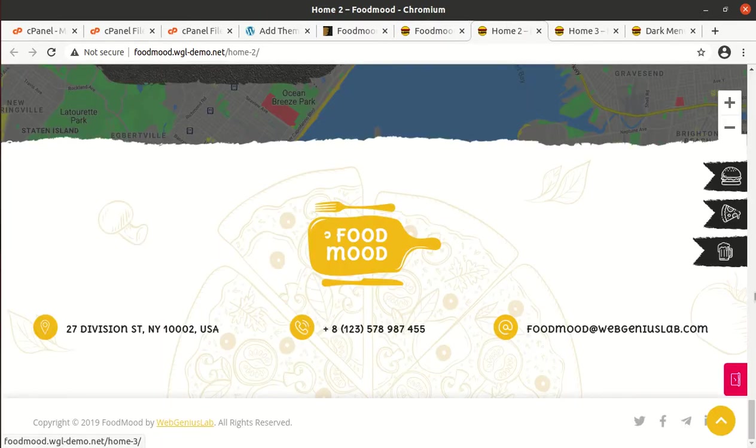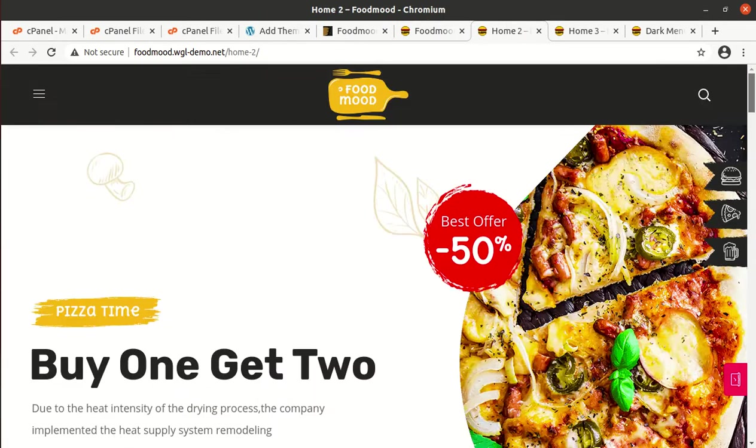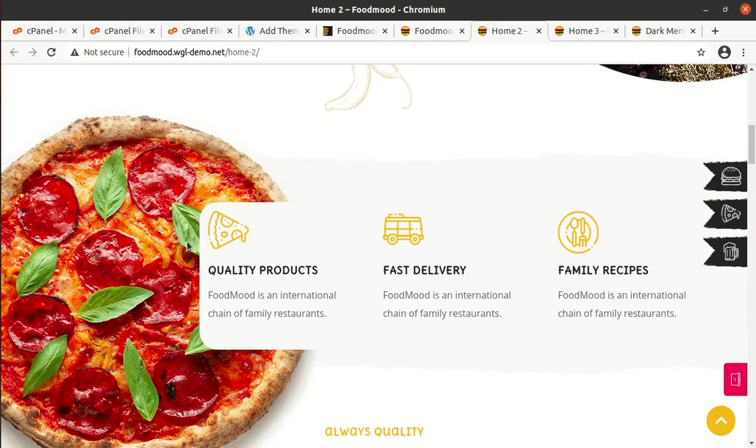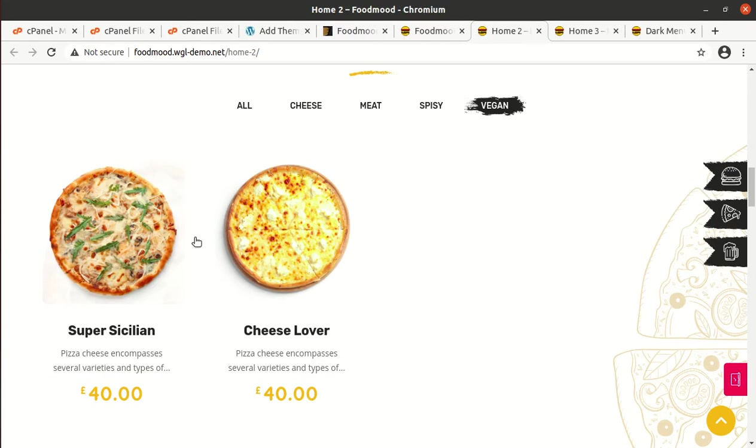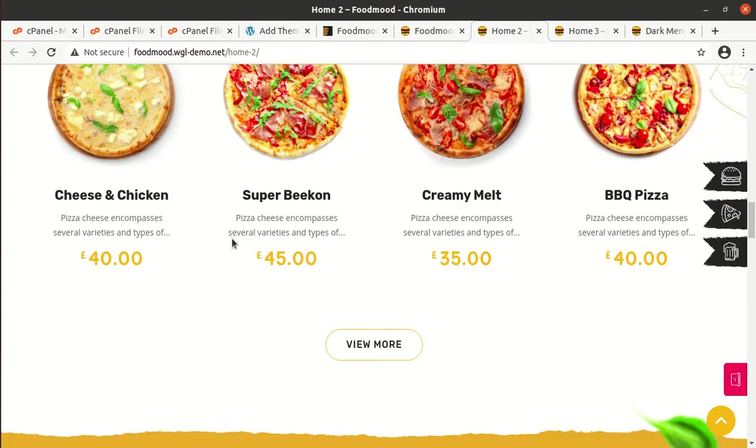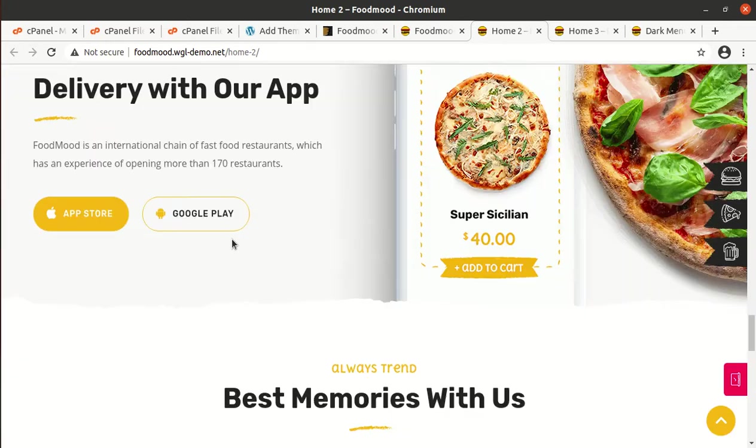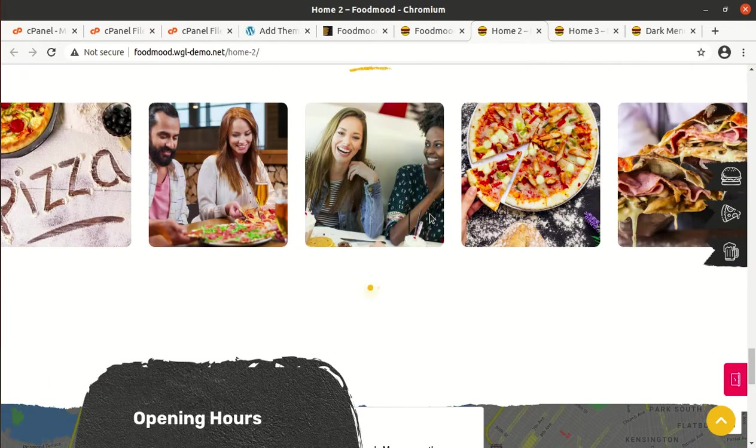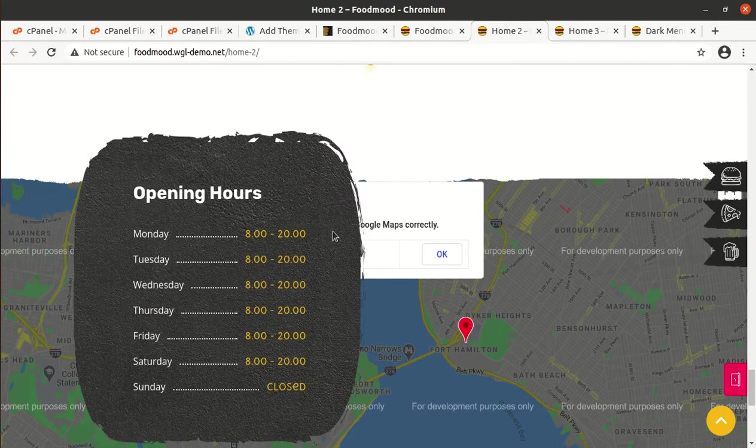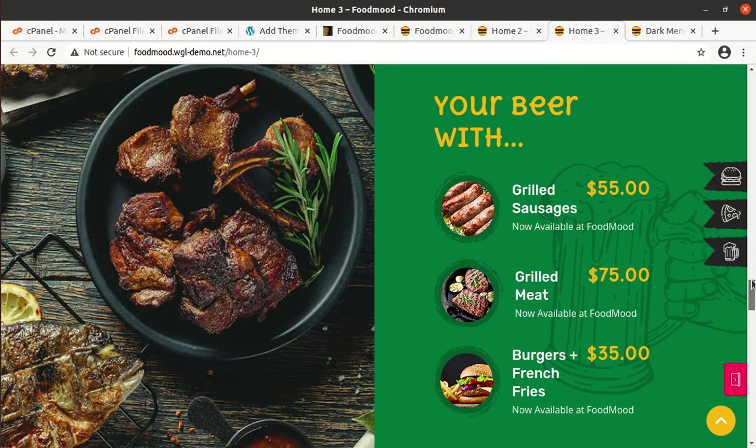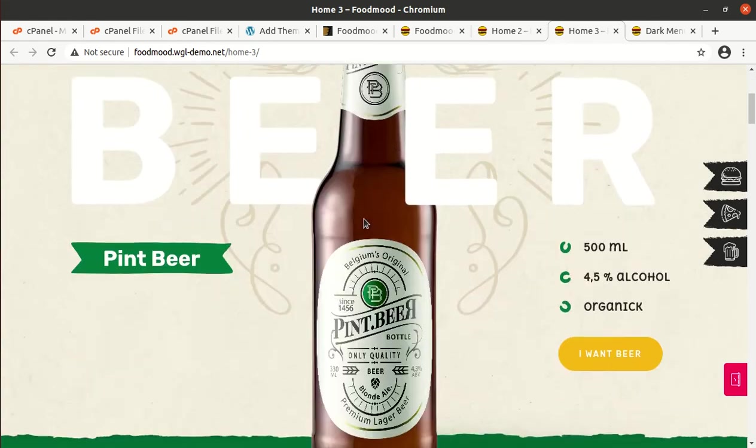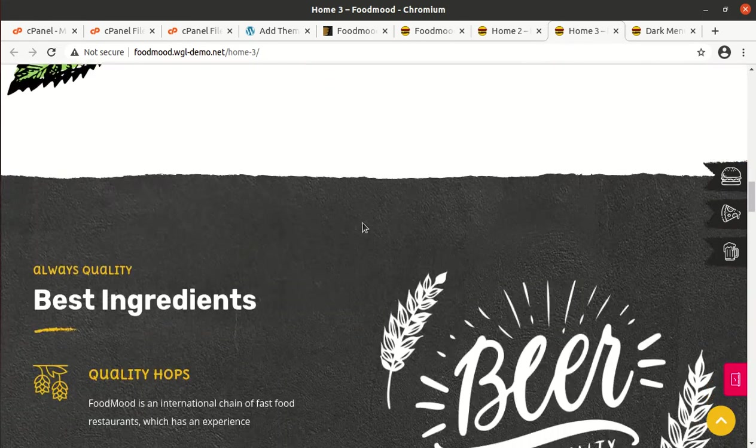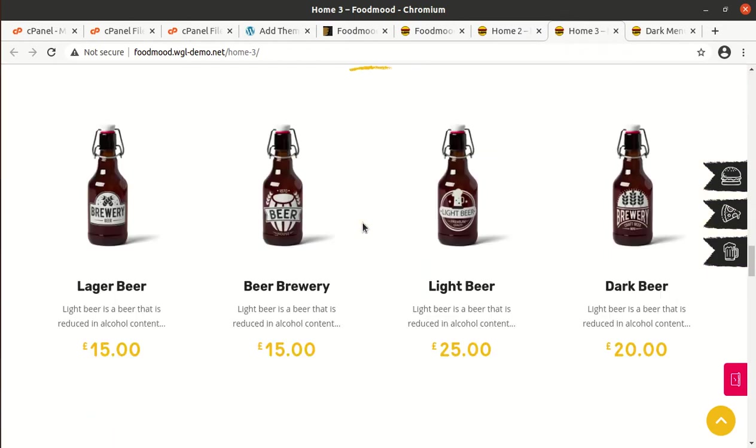This is demo one for pizza delivery, which also has a very wonderful look. The design is really awesome and you can see the beautifully crafted presentation. And this is the beer delivery homepage, which is also very good.